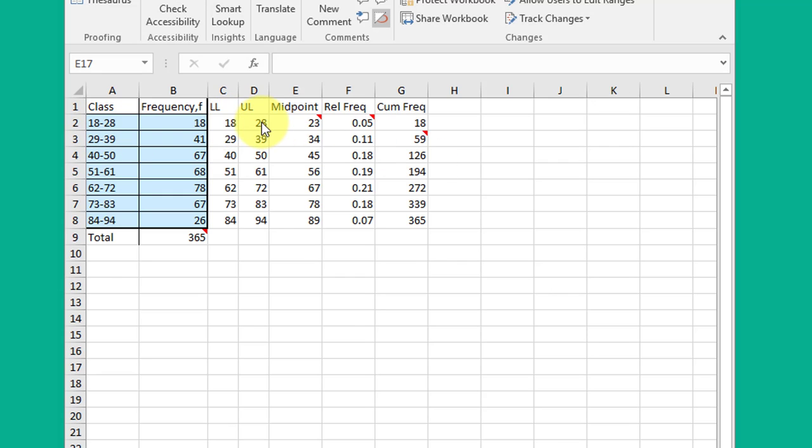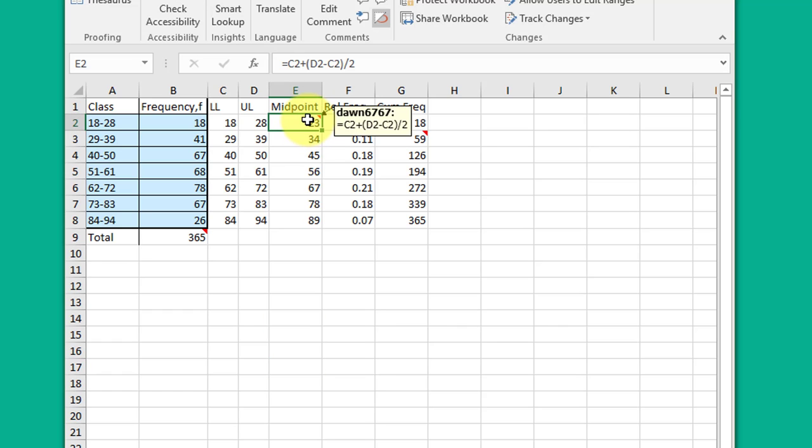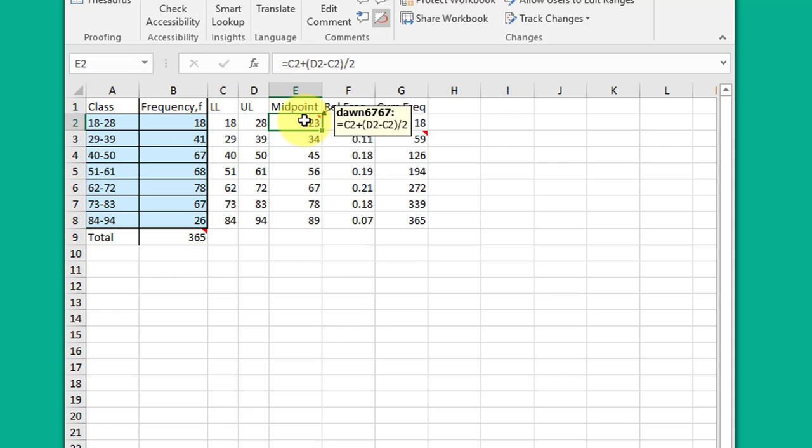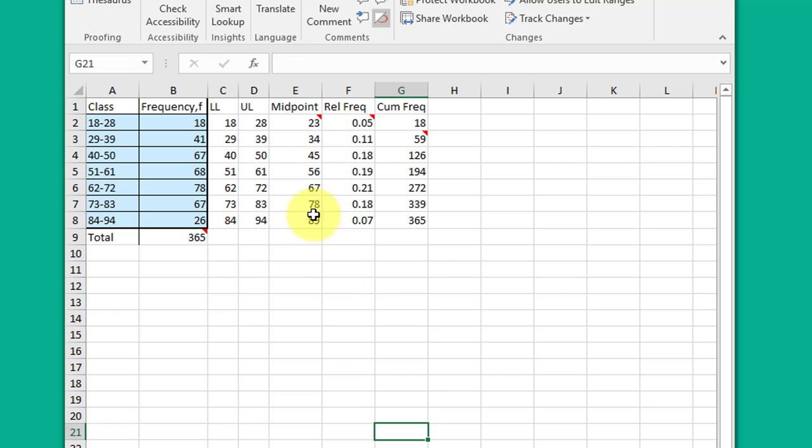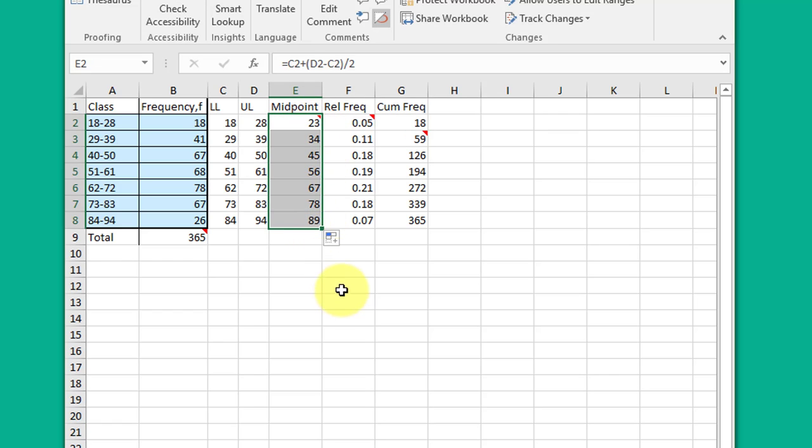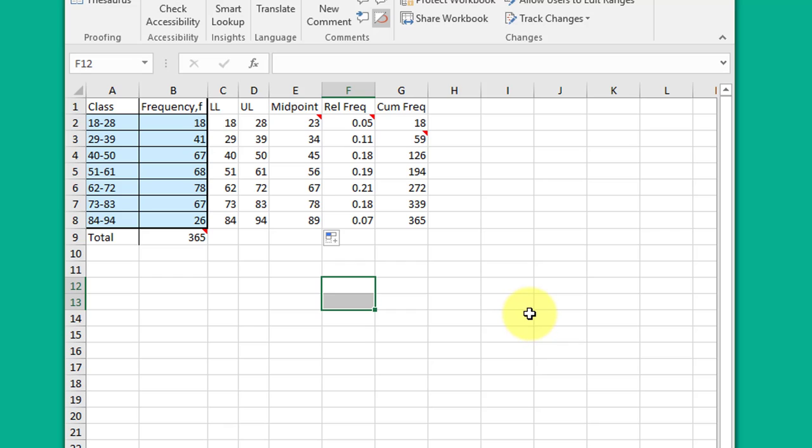The midpoint, I use just a simple formula: equals the lower limit plus the upper limit minus the lower limit divided by 2. That gives me 23. Then I just copy that formula down to give me the midpoints, which is one of the answers they require.